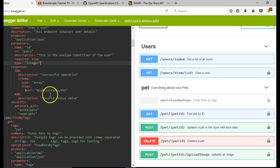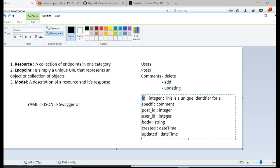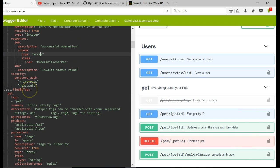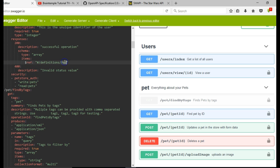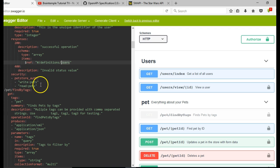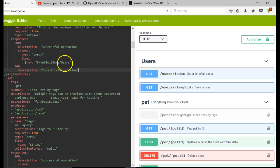I want us to describe the schema so you understand what it is. A model makes reference to the kind of response the consumers can expect. In the schema, the model is of type array and the items are referenced — in this case referencing 'users'. We have to go to the bottom of the document to define a users model under 'definitions'. But before then let's make sure everything is okay, and delete the security field.